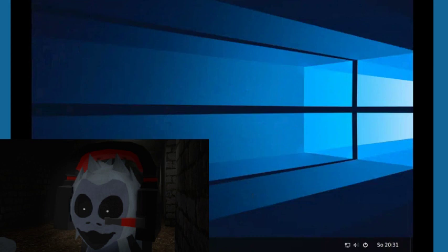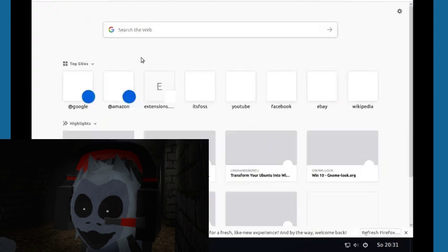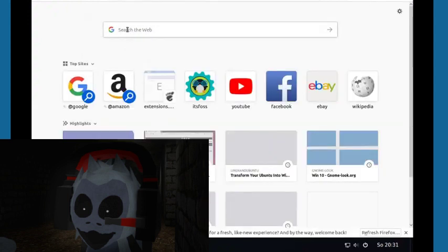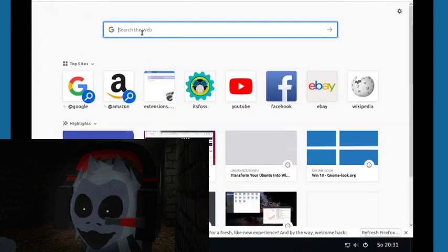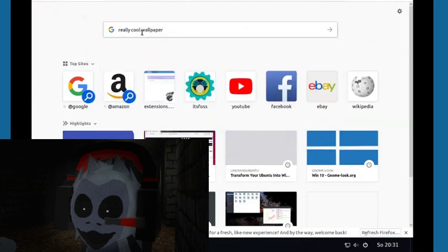So what we do is we open the web browser, and then we search the web. Very cool. Wow, that's good.